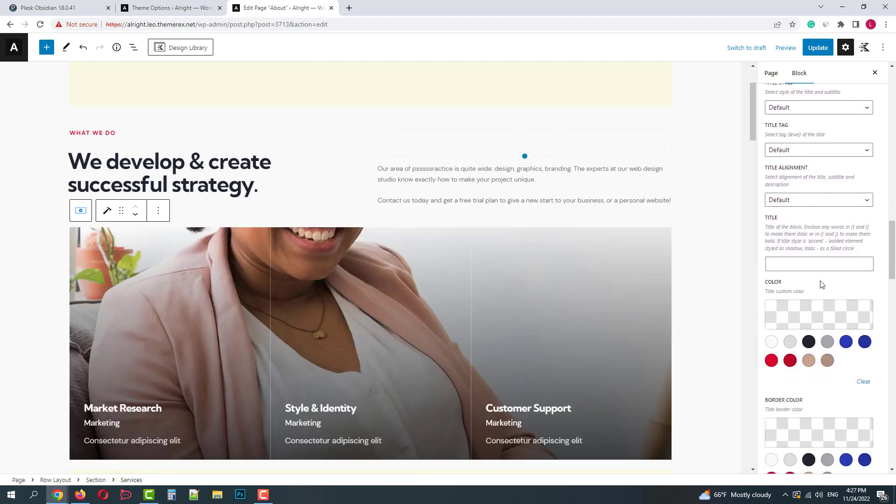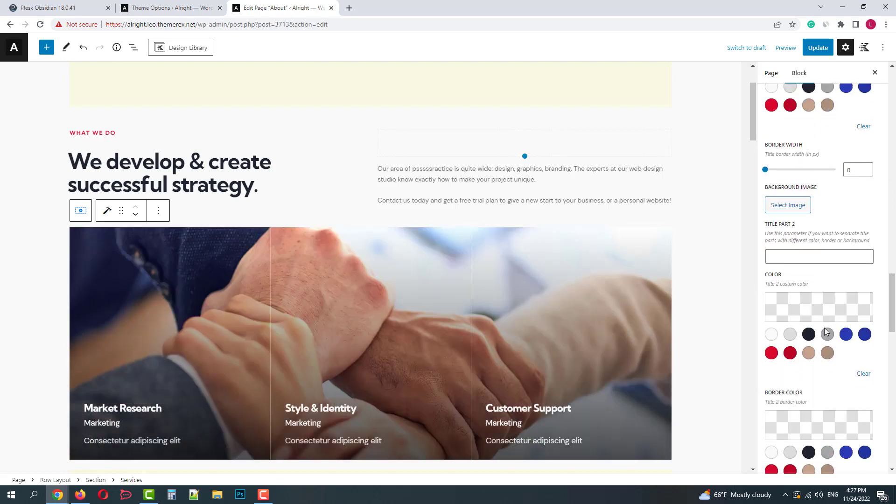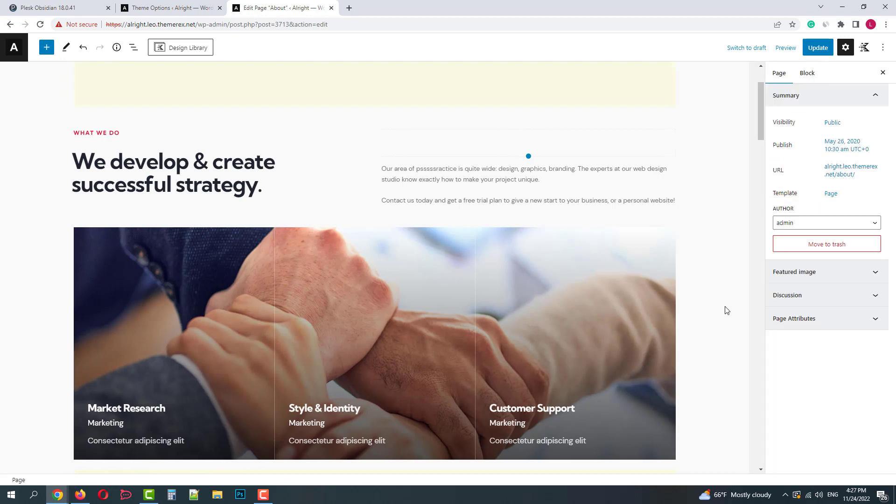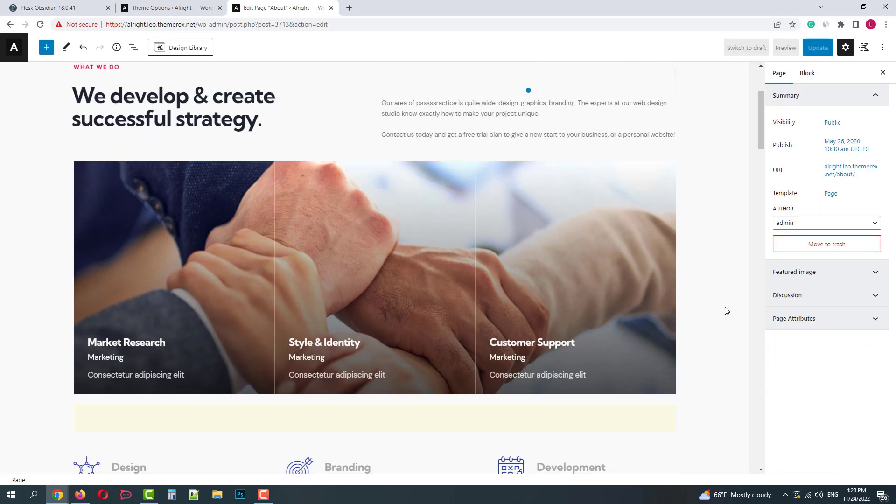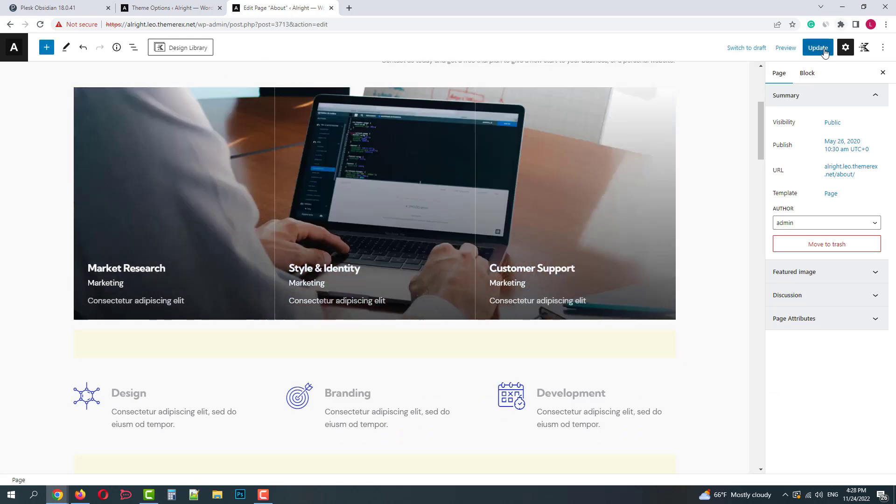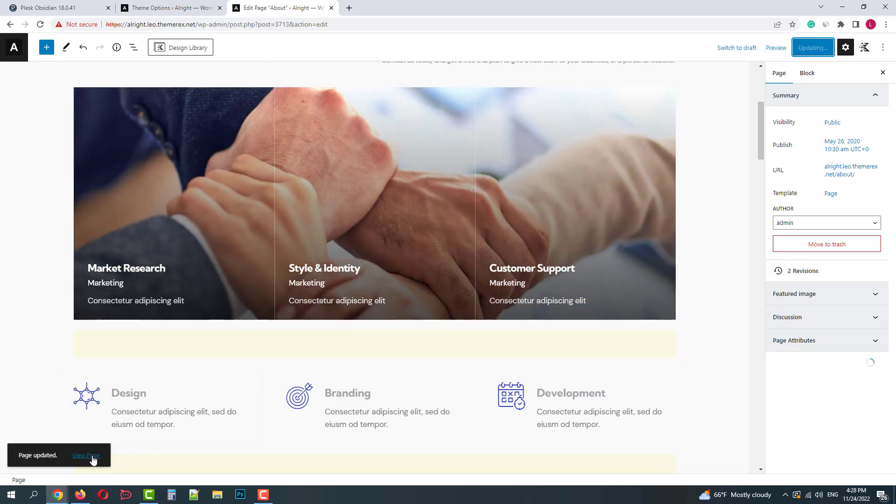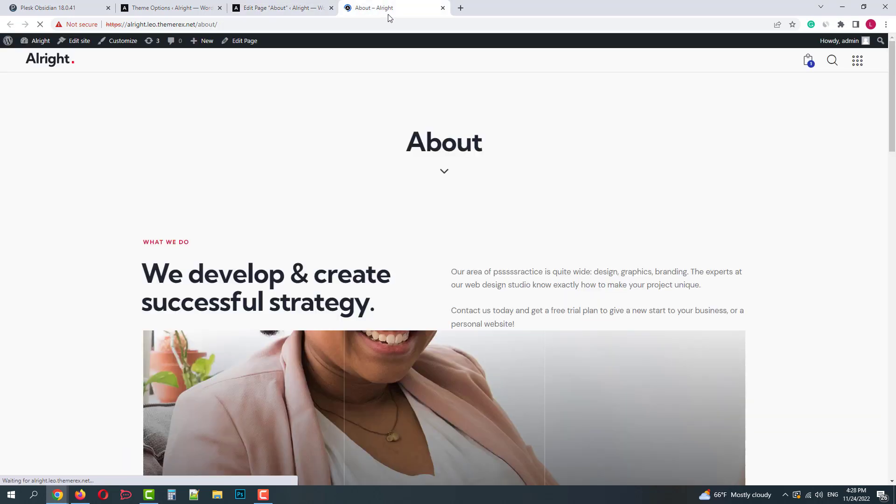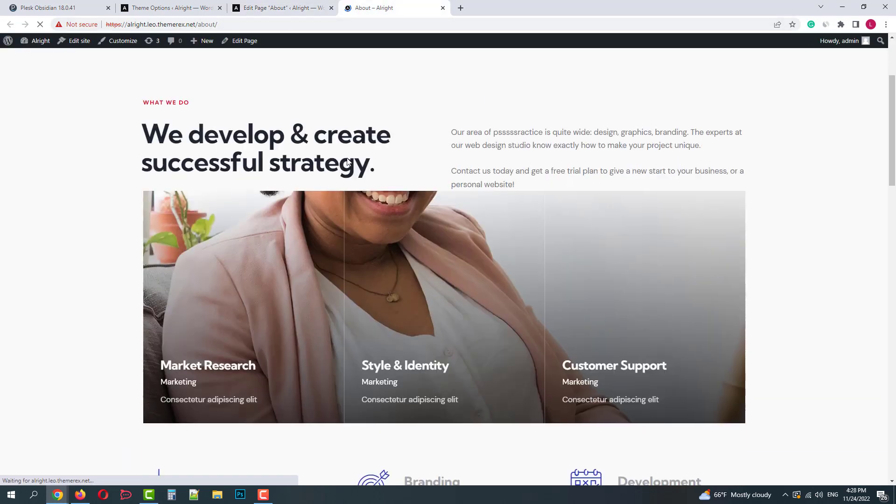We also have some color settings, border settings, etc. Once done, click on the update button. Good.